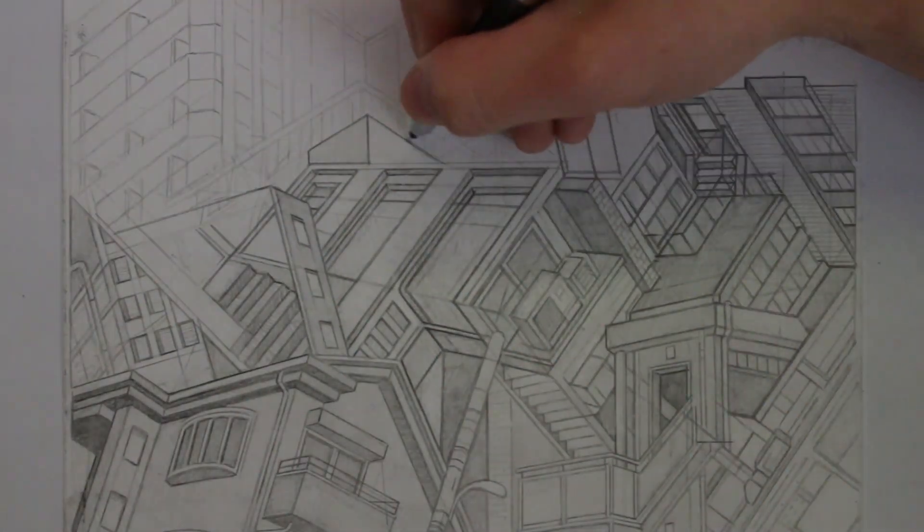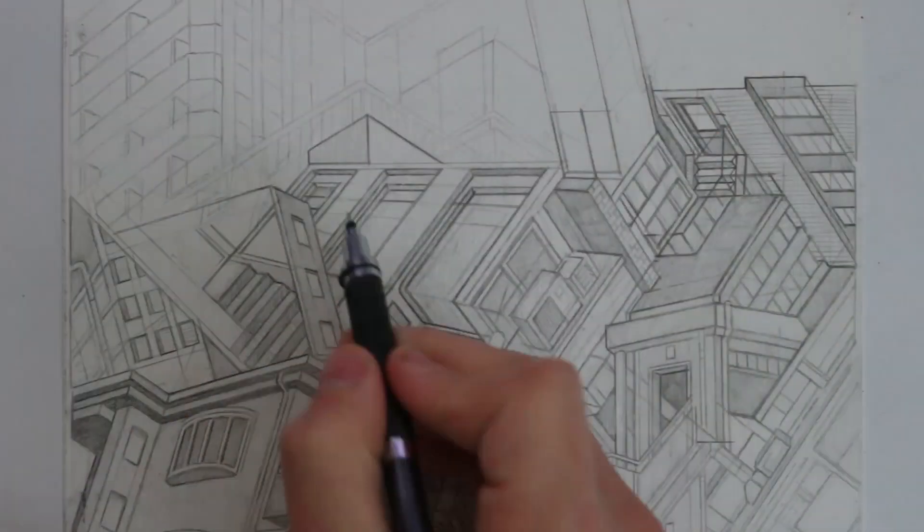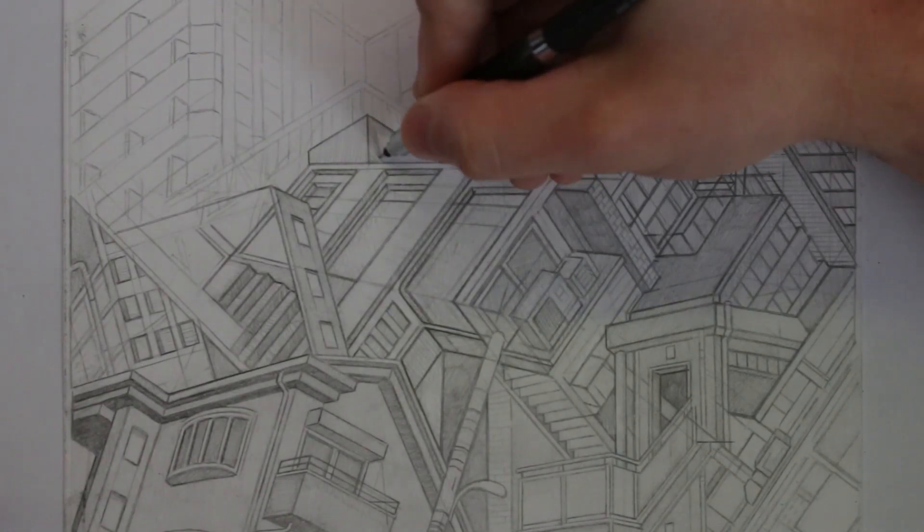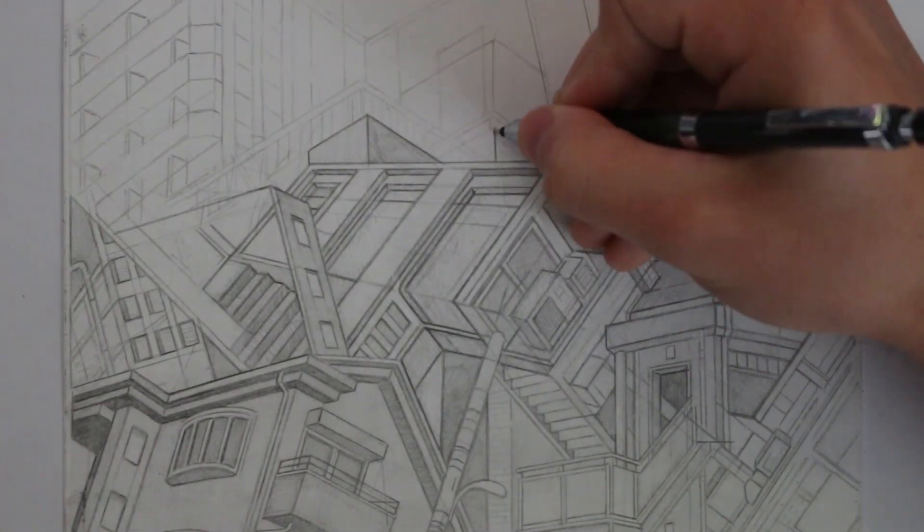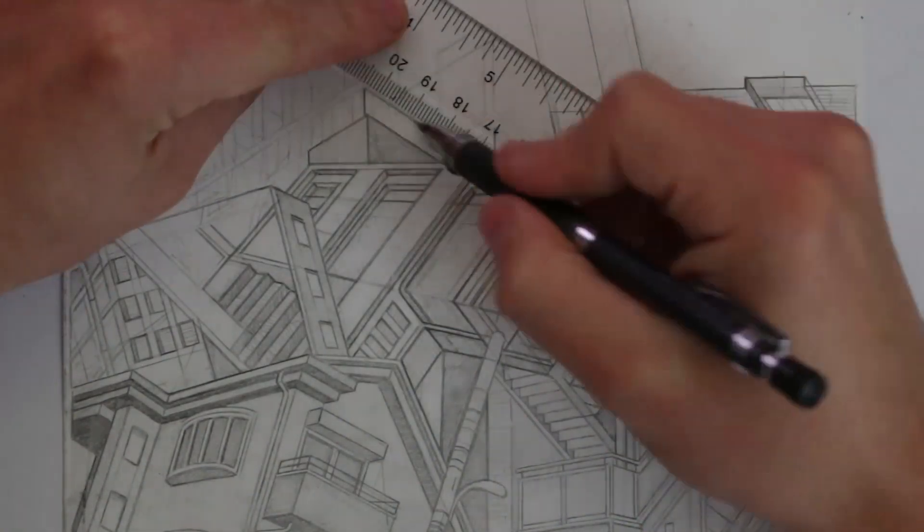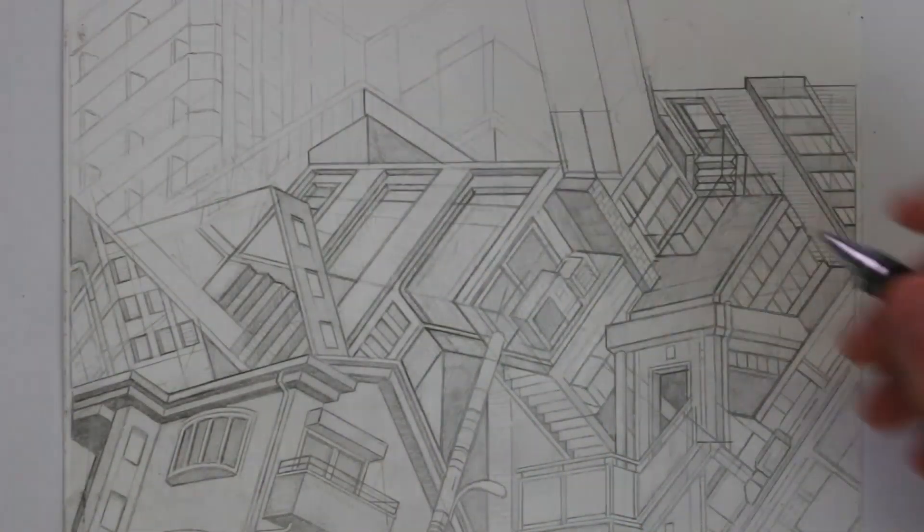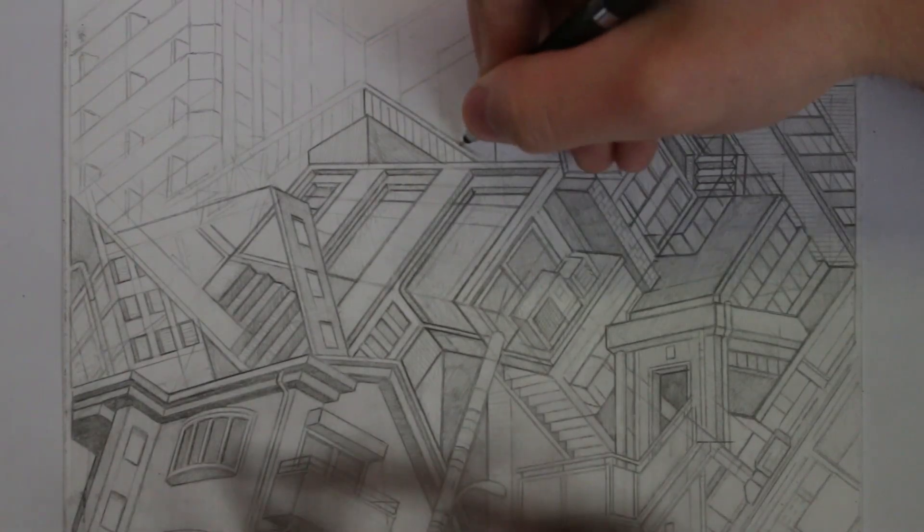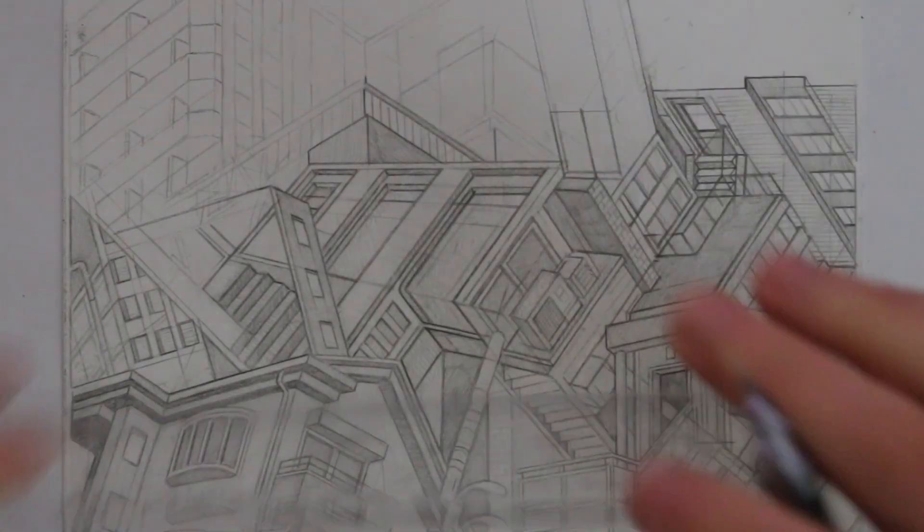Sometimes people can only find the time to draw when they are on the go and so having a solid sketchbook to work in when you're sat on the train or wherever is ideal.